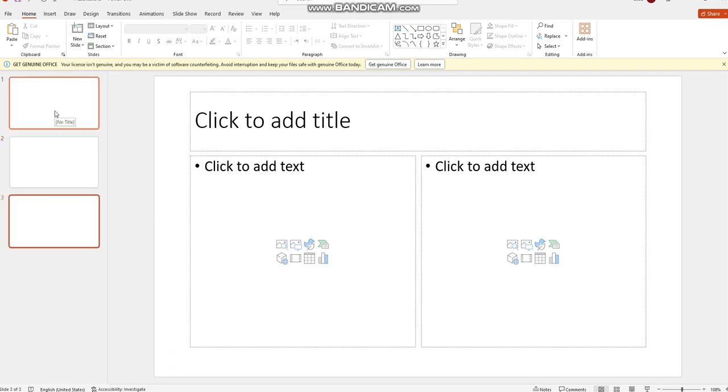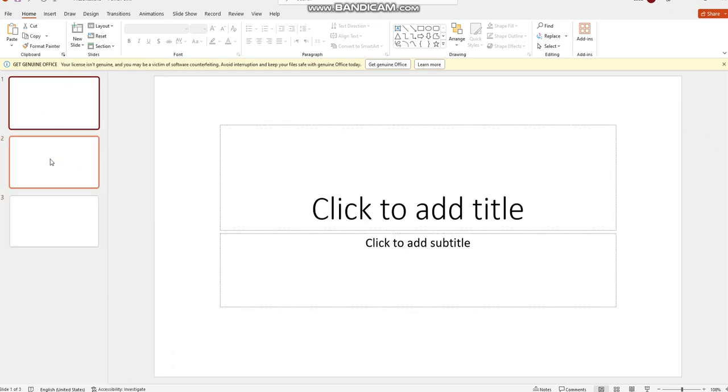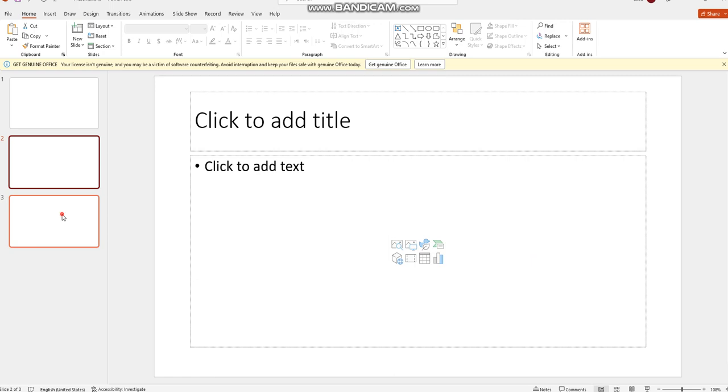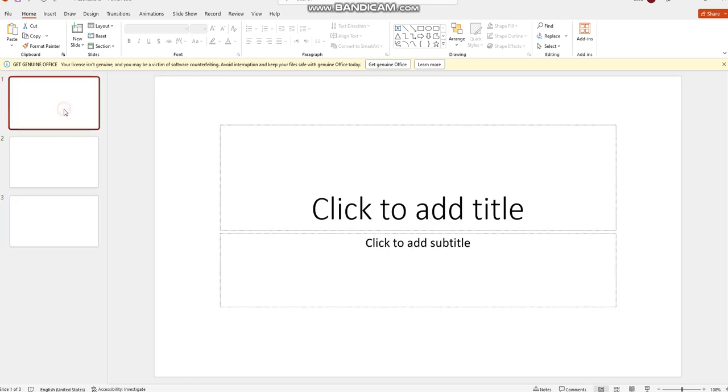So now we have three different slides. In the first slide, I have to add the name of my presentation or the title of my presentation. Our presentation is going to be about types of adaptations.